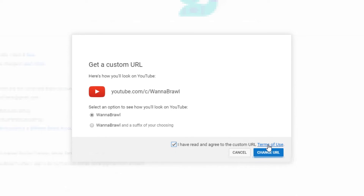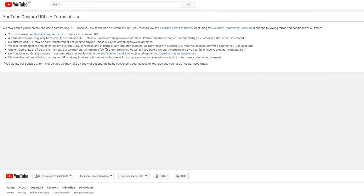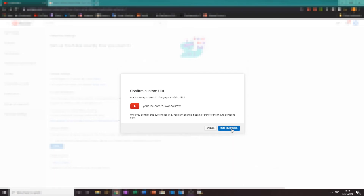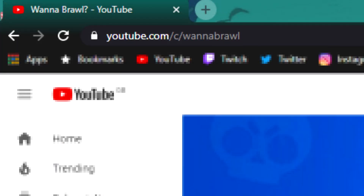Once you have that settled, read the terms and conditions. It is important to read these because it does tell you that once you have your custom URL you won't be able to change it. Once you've done that, check the box to say you agree with the terms and conditions. Then once you're ready, just press change URL and you will now have a custom URL on your channel. If you put that in the search bar it will come up with your channel, and it looks a lot better than just a jumble of letters.